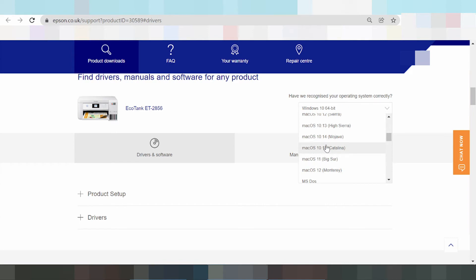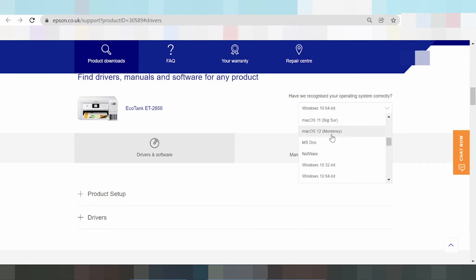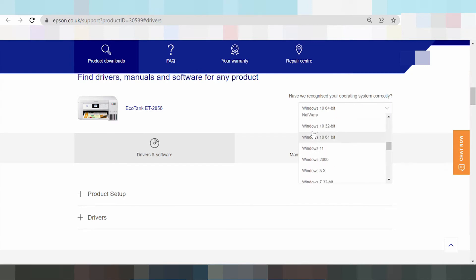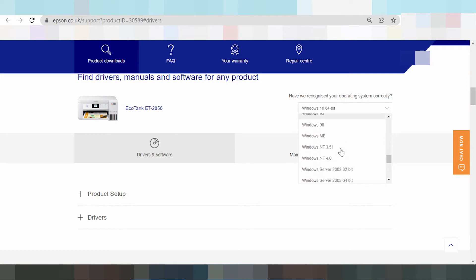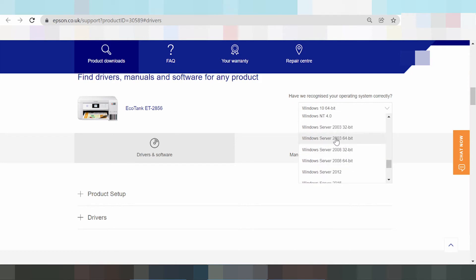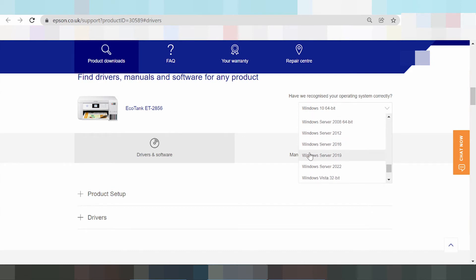This here is the driver for Mac — Mac 12, Mac 10 — and this here is Mac X, Catalina, and others. And this here is the driver for Windows 8, Windows 11. This here is the new Windows — Windows 11. And this here is Windows Server and Windows Server again, Vista.